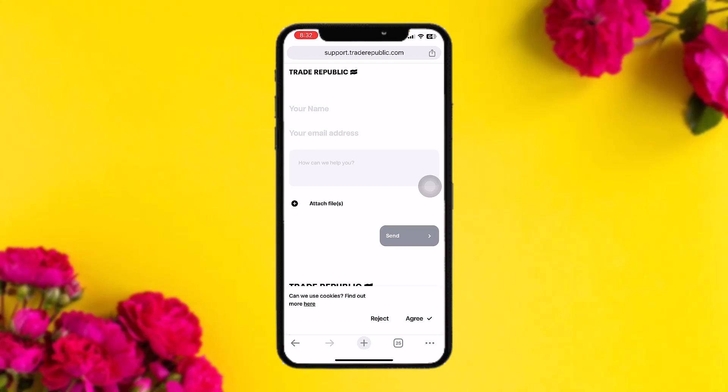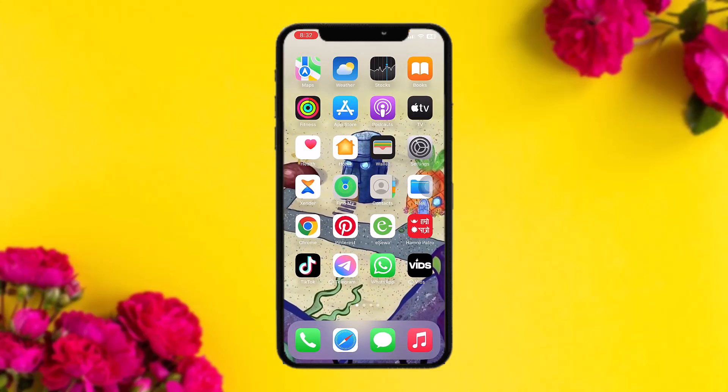Once you hit Send, after four to five business days Trade Republic will reach out to you and fix your problem. And that's basically how you can change your reference account in Trade Republic.